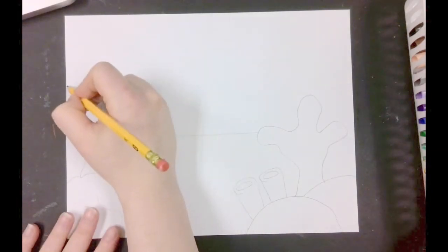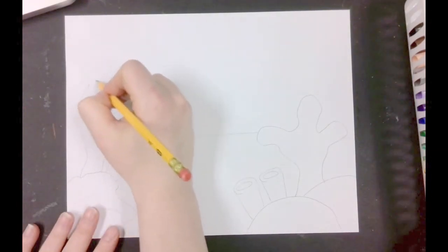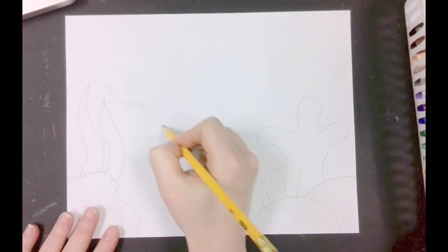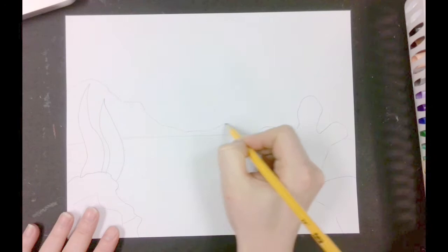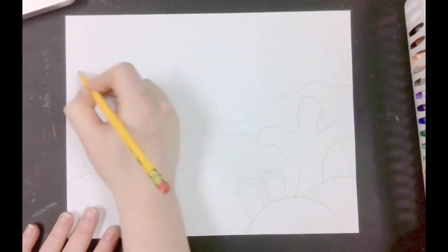In the background, use a wiggly line to draw trenches. These look kind of like mountains, but they're underwater.